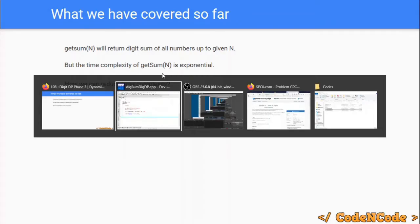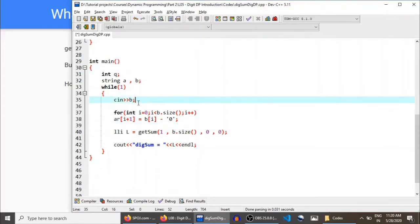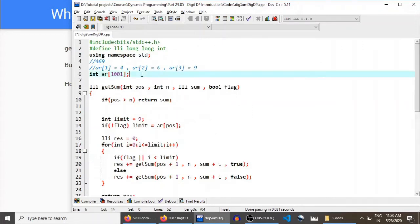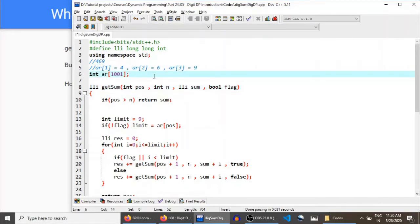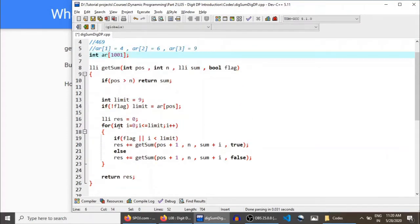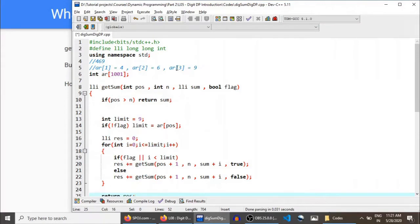If you remember, up until now we are reading the number as a string, and then in array ar we are storing all of the digits of the input number. I need to have the knowledge of the digit placed at each position, that is why I'm reading it as a string and placing each digit into the ar array. Then we are making recursive calls at each place, this time designing the limit as discussed in the phase 2 lecture, and finally returning the answer. Now let's apply memoization.